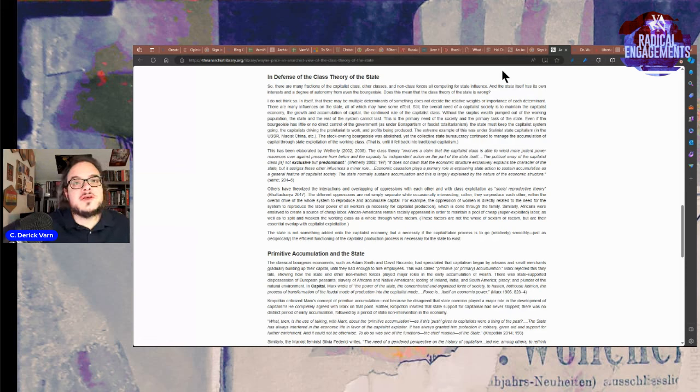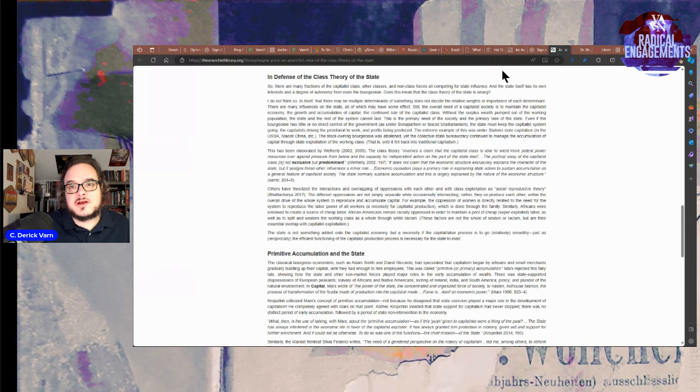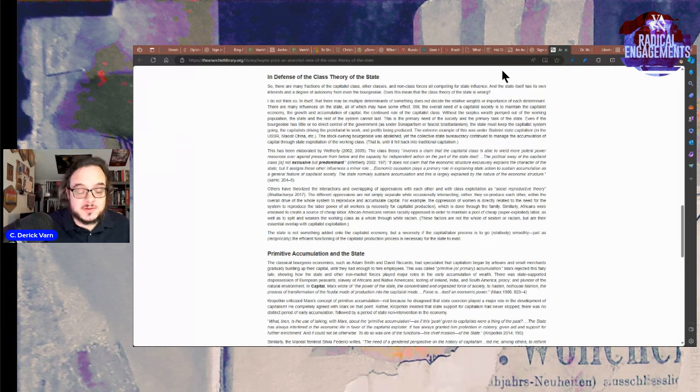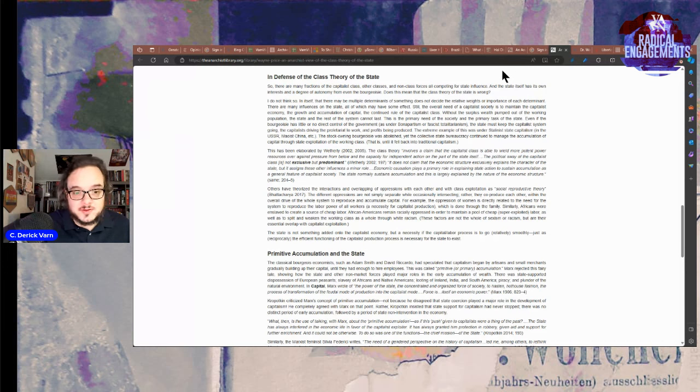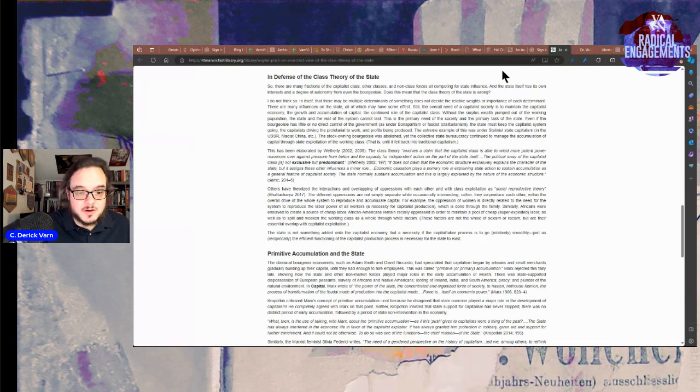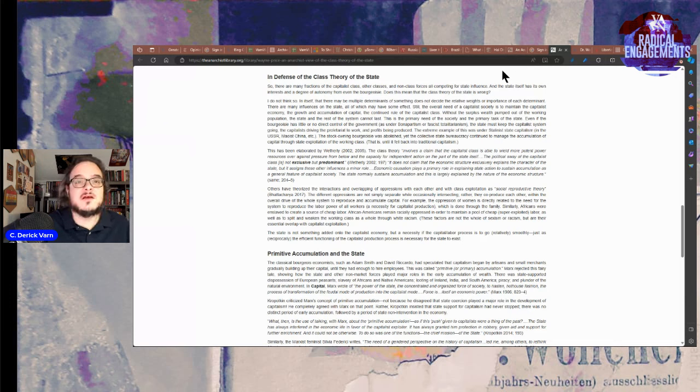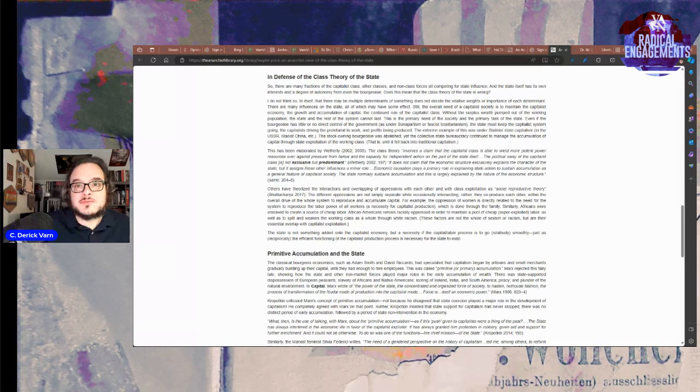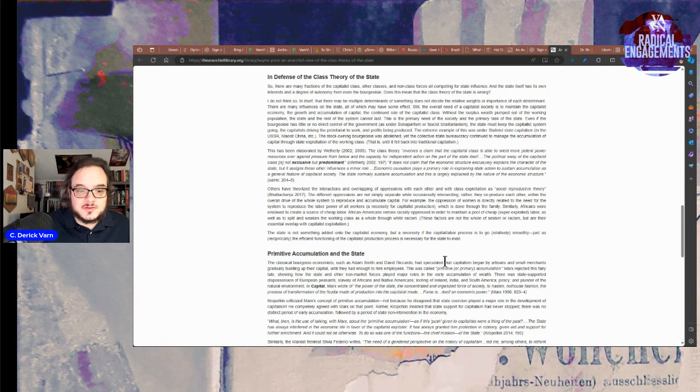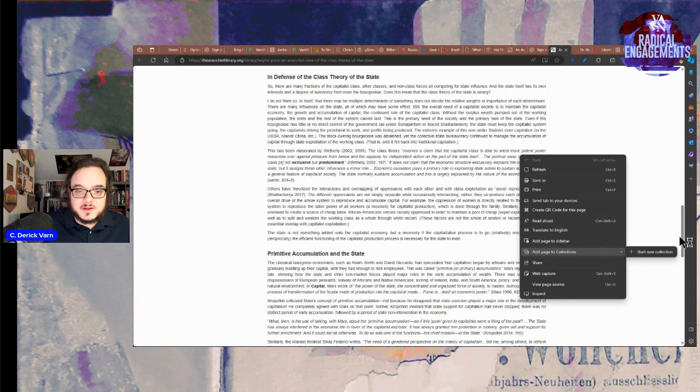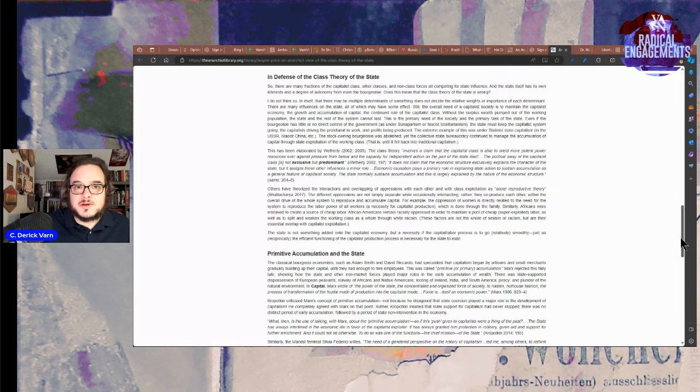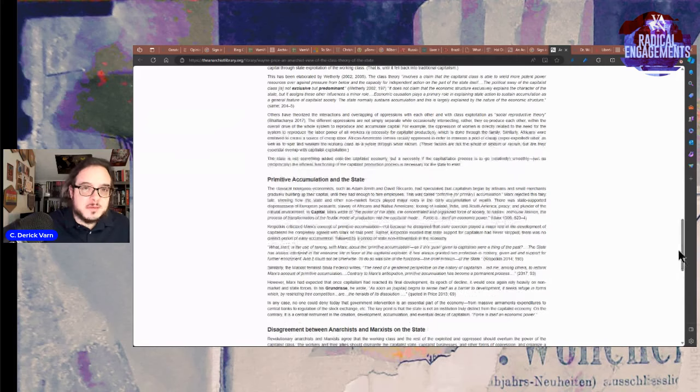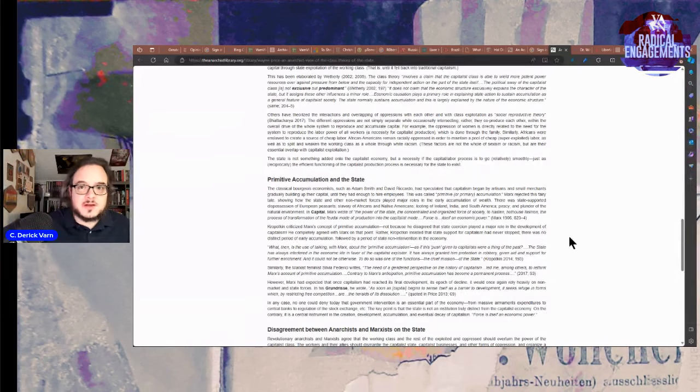The state is not something added to the capitalist society, but is necessary if capital labor processes go relatively smoothly. Yeah, that's how capitalism came to be in the first place. It wasn't like capitalism pre-existed state formations. It's concurrent with the development of the nation state. Reciprocally, the efficient functioning of the capitalist production process is necessary for the state to exist. You got to produce stuff that's going to be taxable. You got to command labor power. That's what taxes are about as much as income.